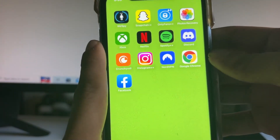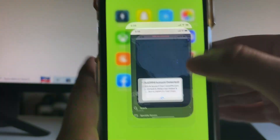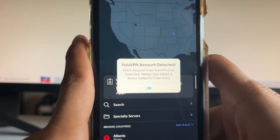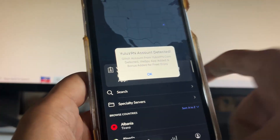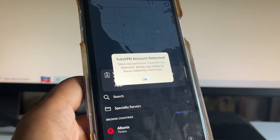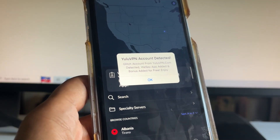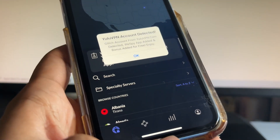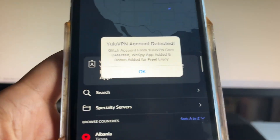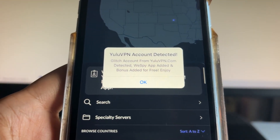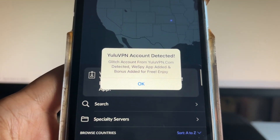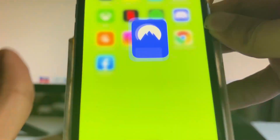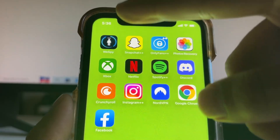It's gonna be done with this simple little glitch that I found. What we have to do is get this glitched version of NordVPN, and you're gonna have to get Yulu VPN account credentials — so you're not going to be using the NordVPN credentials, you're actually going to be using the Yulu VPN credentials and log into NordVPN with those. When you first get it, it will say 'glitch account from yuluvpn.com detected, we spy app added and bonus added for free.'